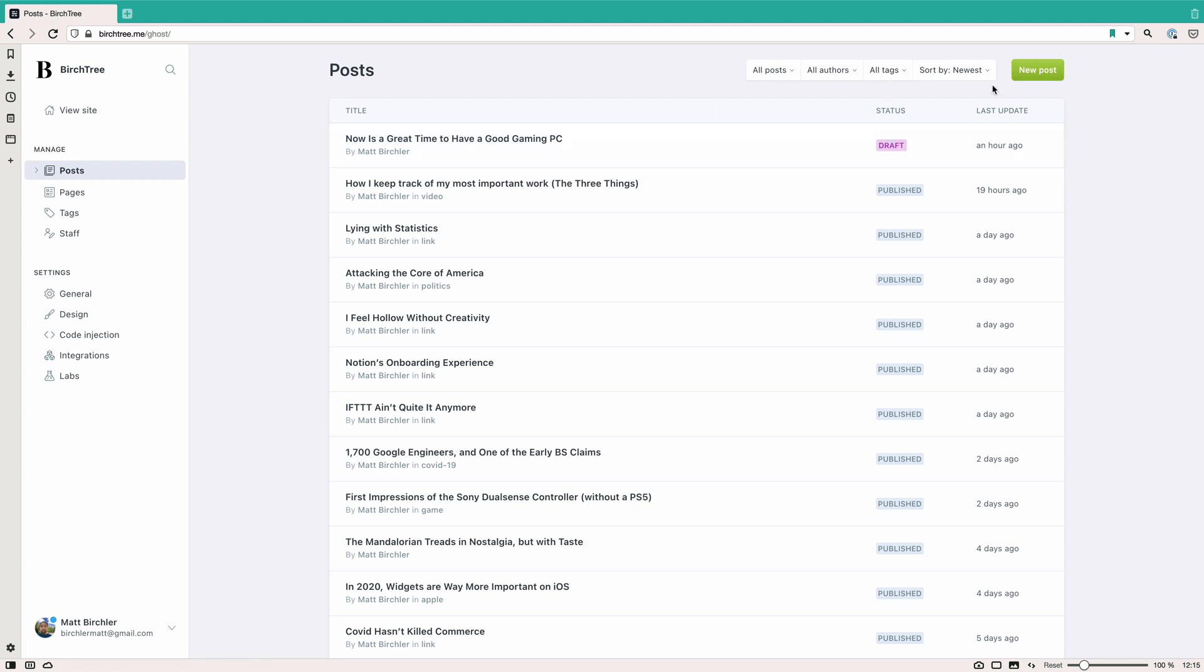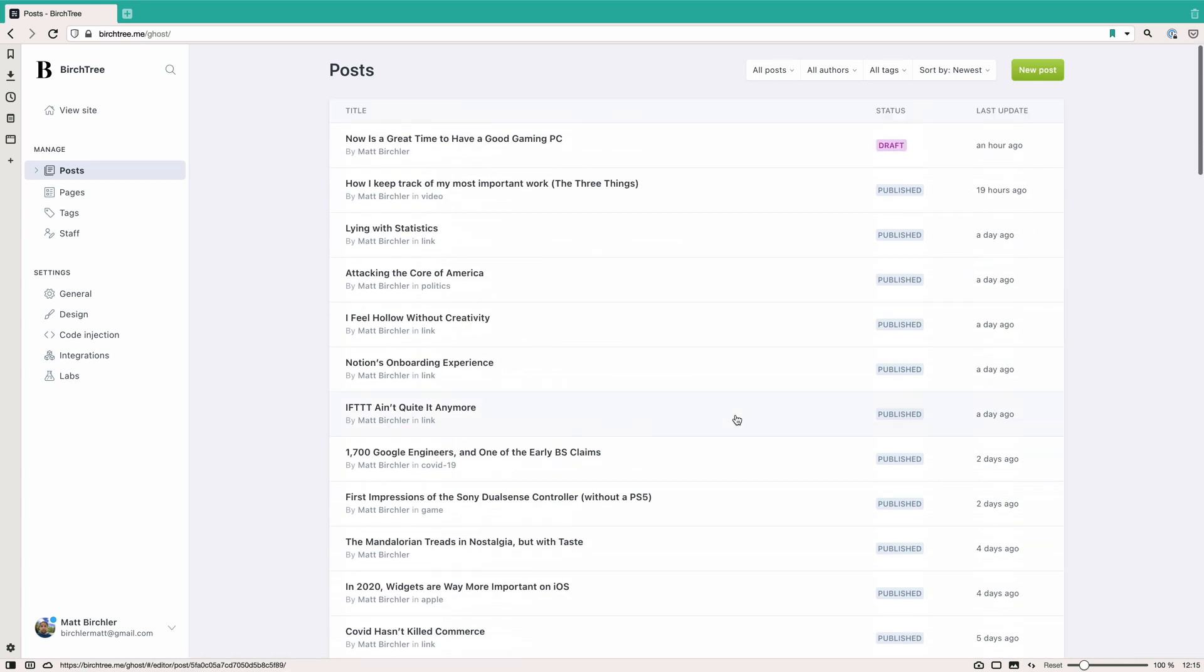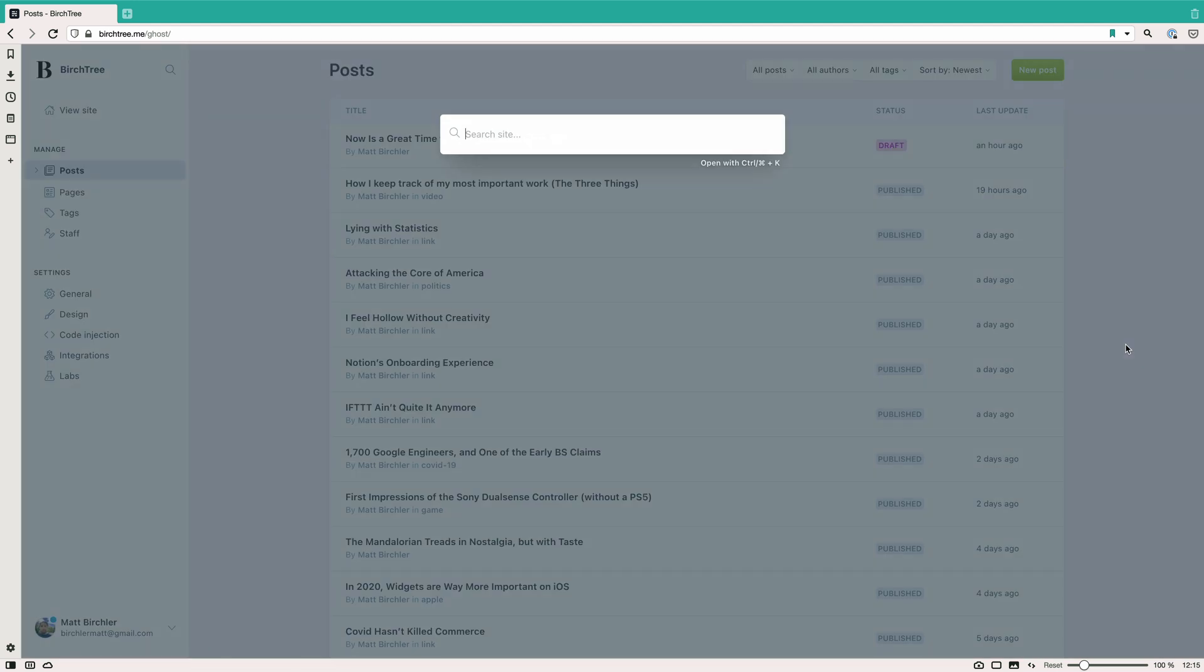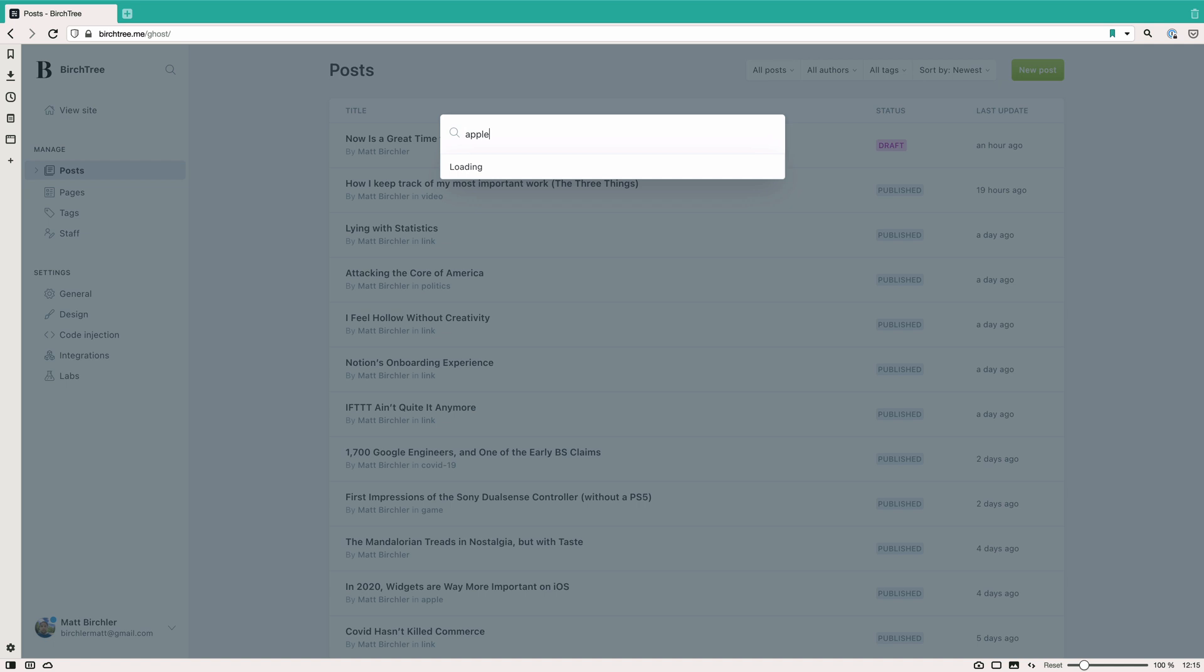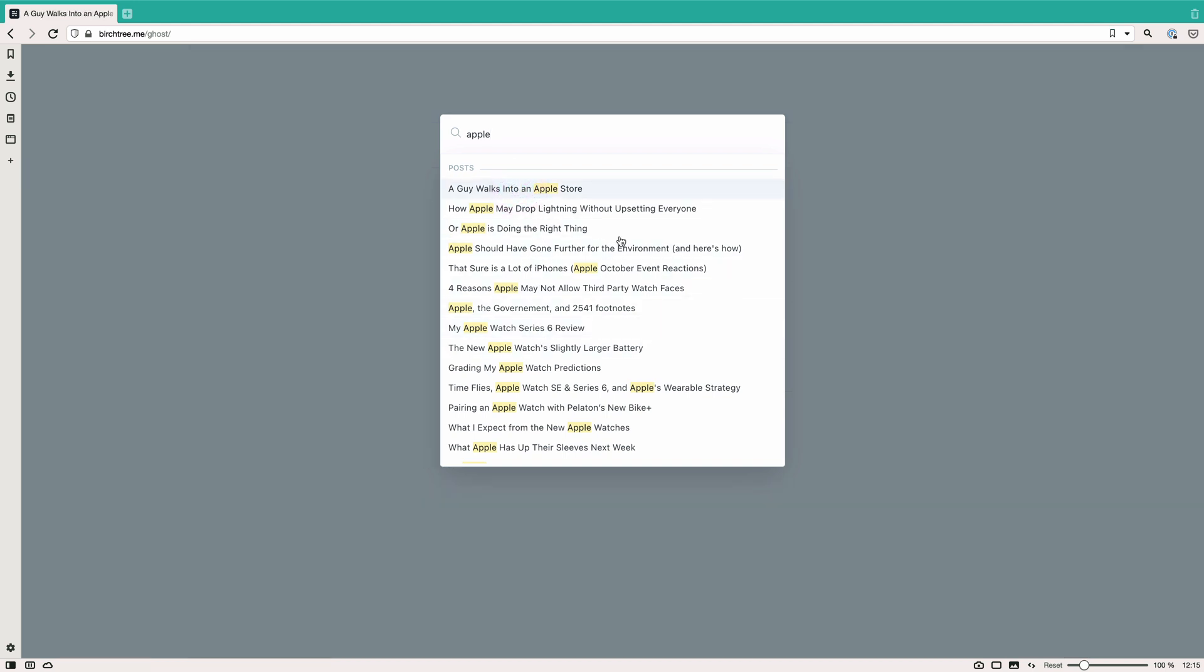And so one of the cool things you can do here is you can actually search. So it's just a list. It's actually not as powerful as I wish it was, but if you want to search for something, you hit command K and that brings up this search. So it's control K on Windows. But let's do this one's gonna have a ton of results, but I'm just gonna search Apple. And so here's a whole bunch of posts that I have here.